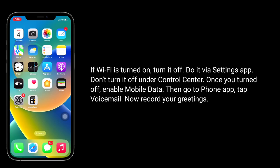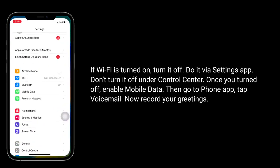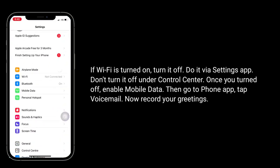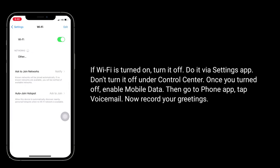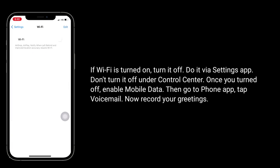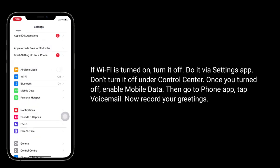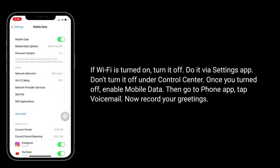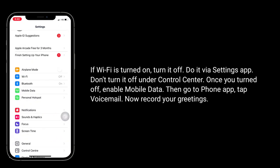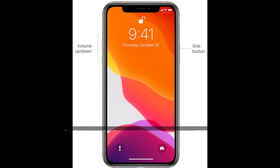If Wi-Fi is turned on, turn it off. Do it via the Settings app — don't turn it off under Control Center. Once you've turned off Wi-Fi, enable mobile data, then go to the Phone app, tap Voicemail, and now record your greetings.